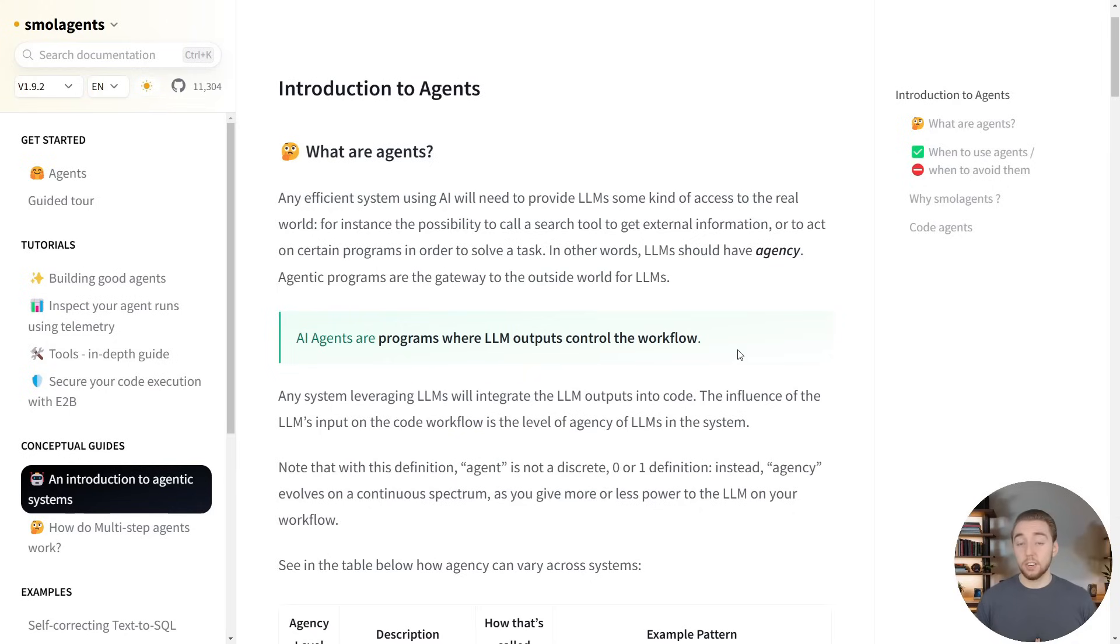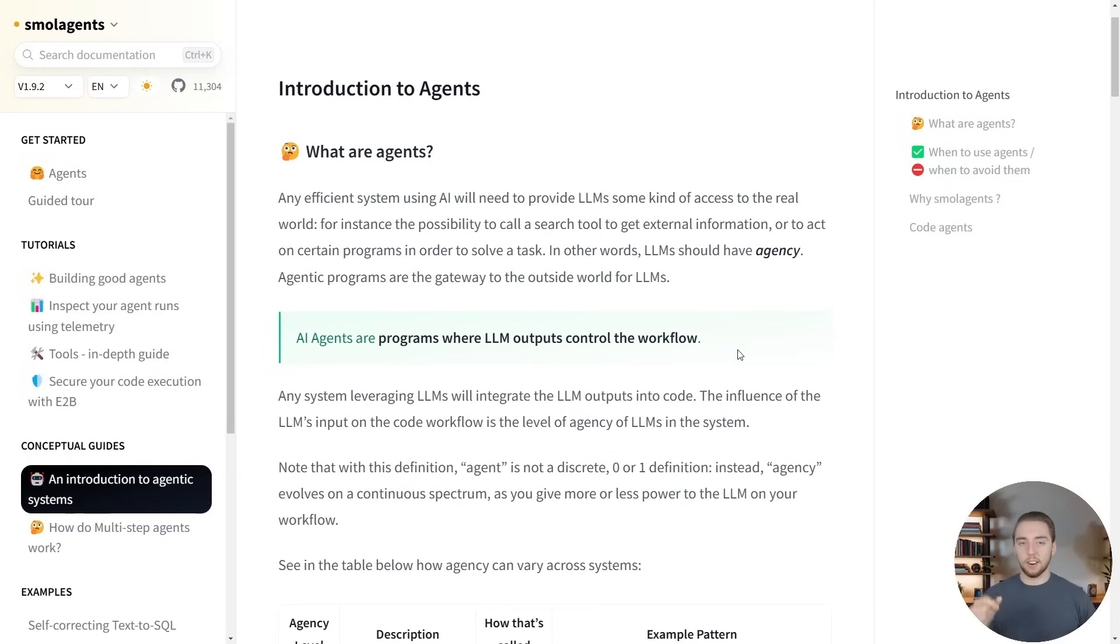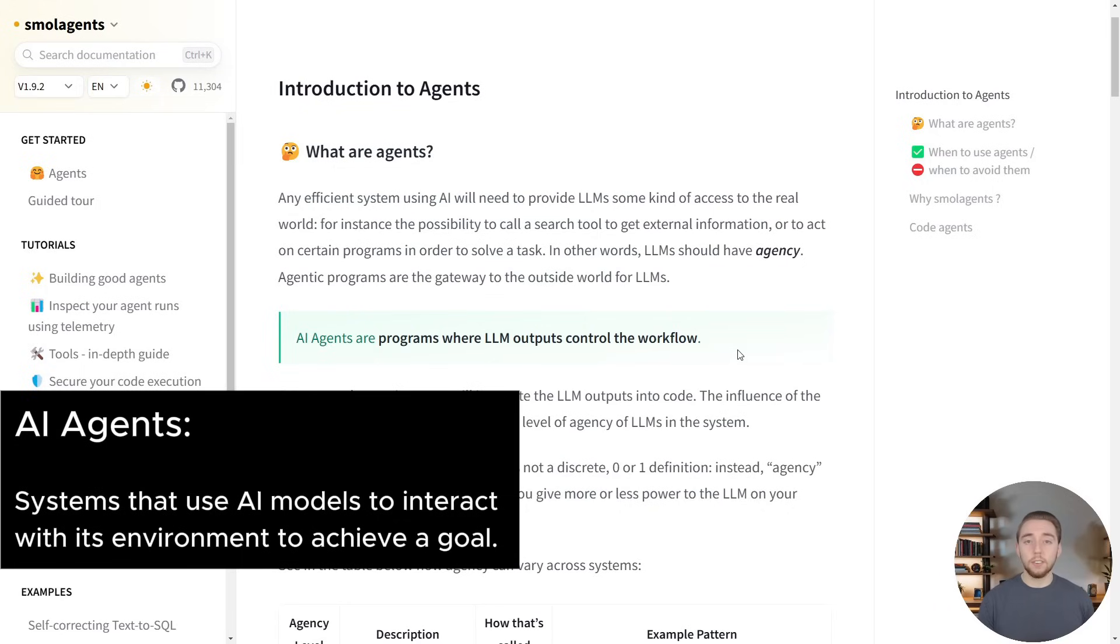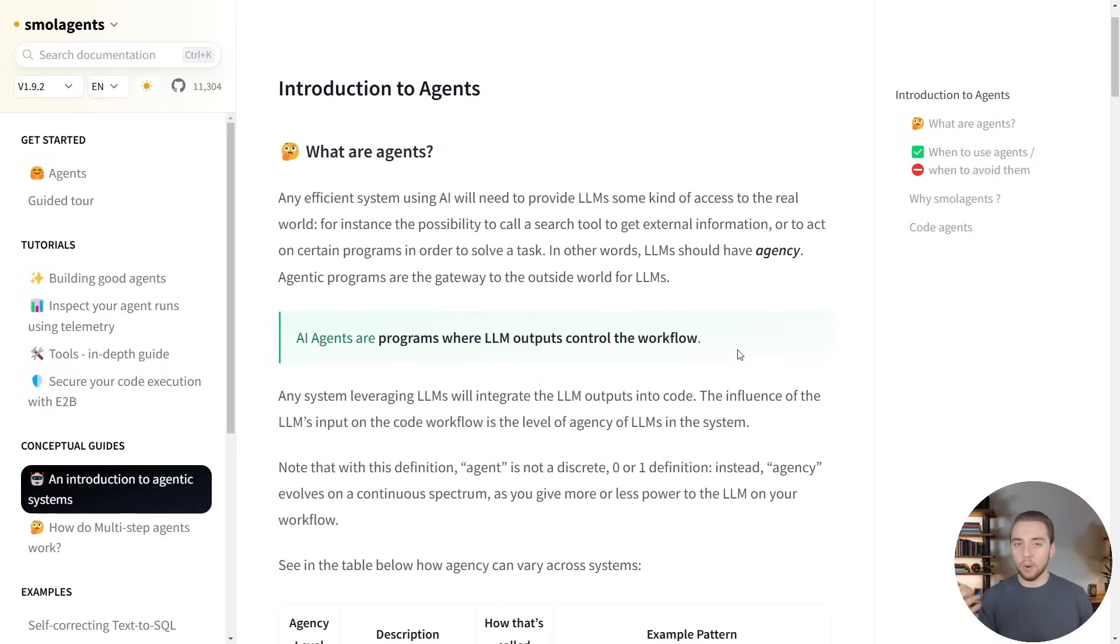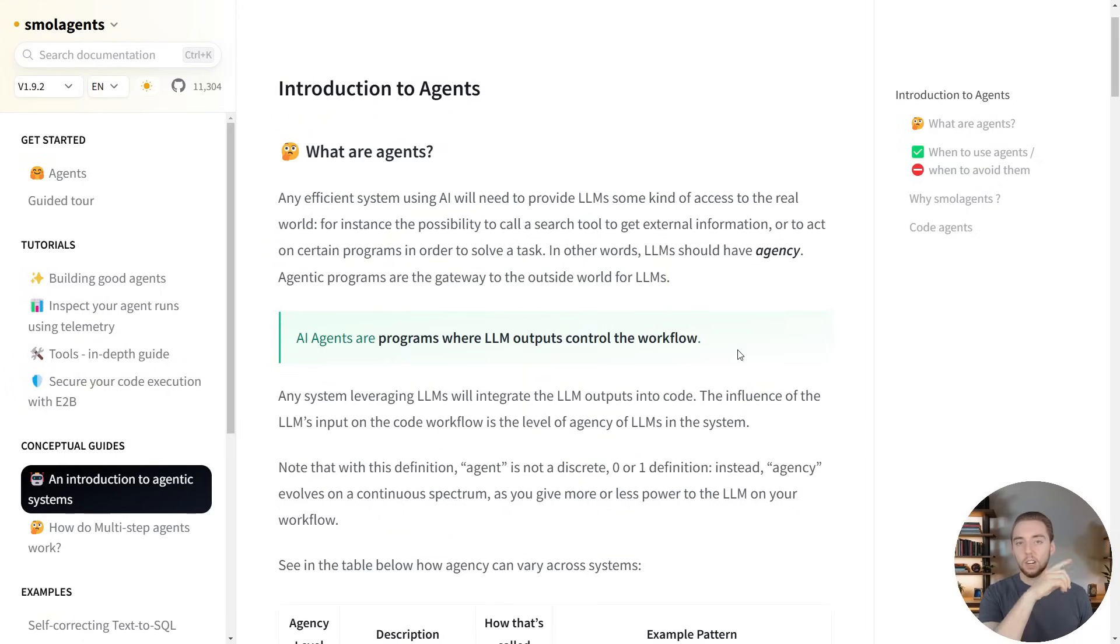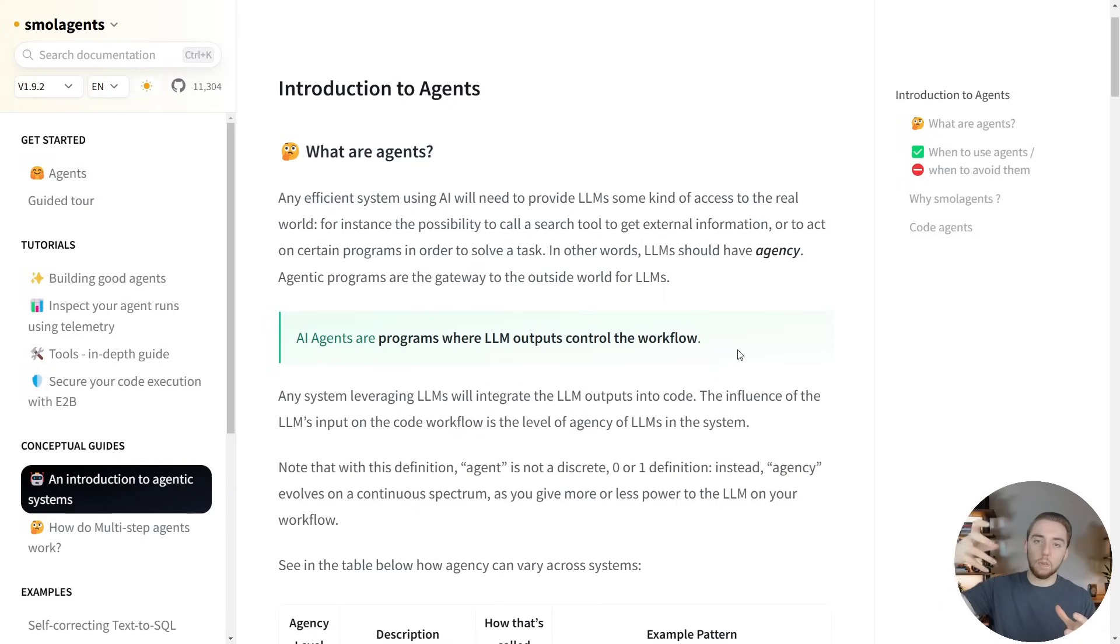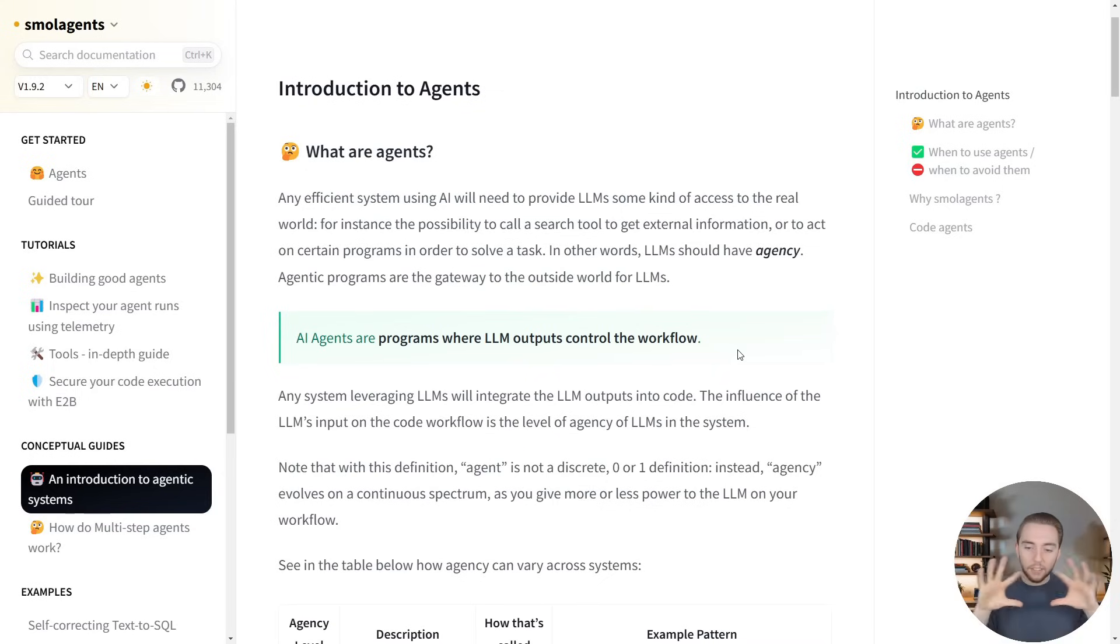Another good definition that Hugging Face gives in their AI agent course—I'll have this on the screen here, I think this is so important—they say that AI agents are AI models that are given the ability to interact with the environment to achieve a certain goal. That also speaks to how agents are goal-oriented versus with workflows. It's kind of just go in a linear path to do a certain thing versus agents actually have a goal in mind, and they have to reason about how to get there. So that's what Hugging Face gives us, and that is definitely a very good start.